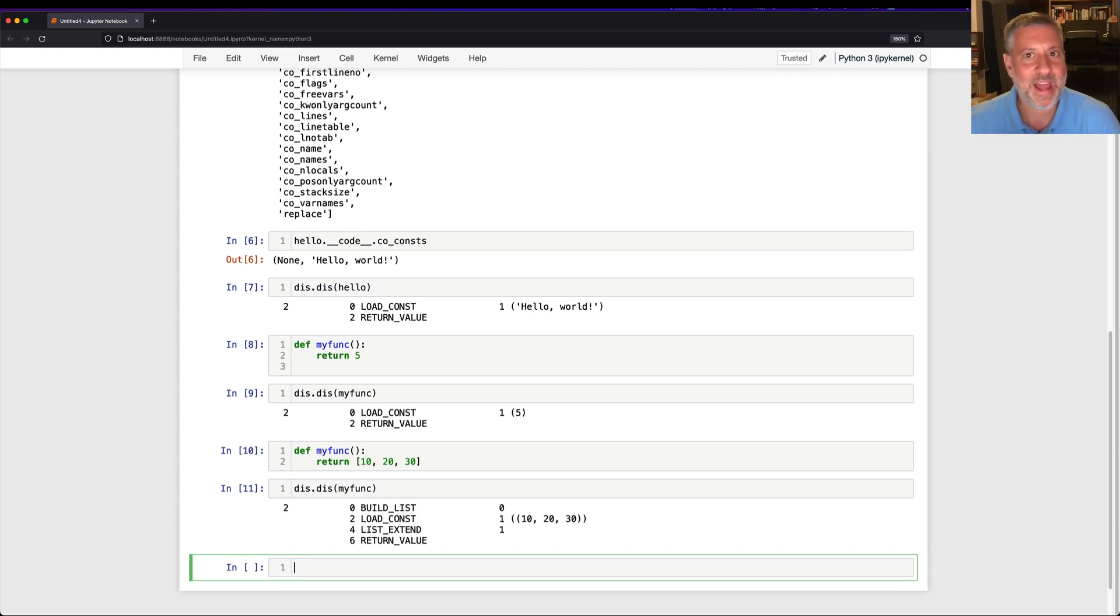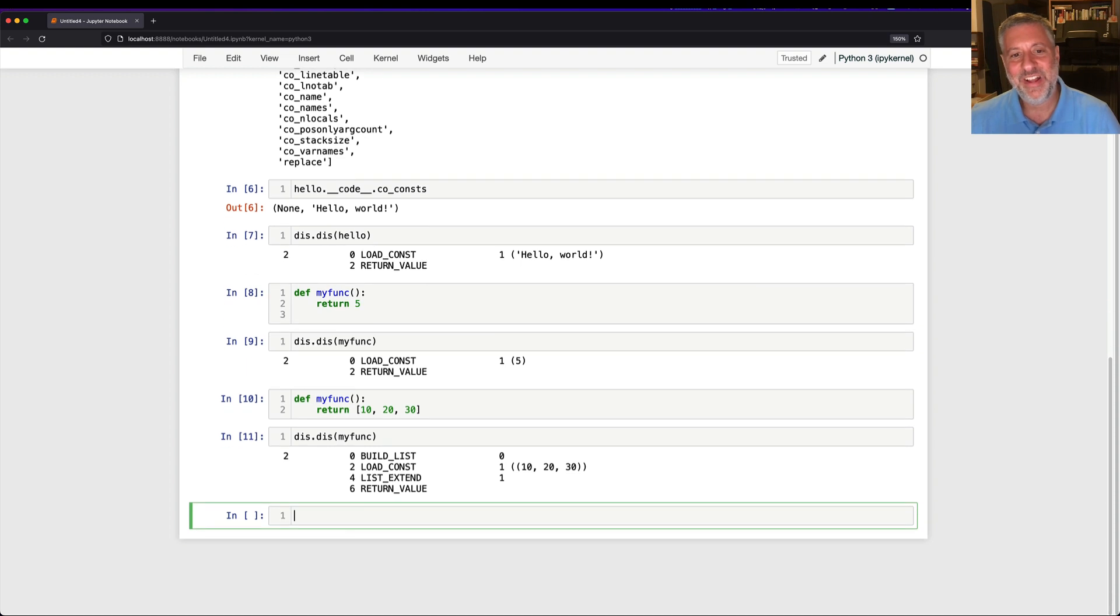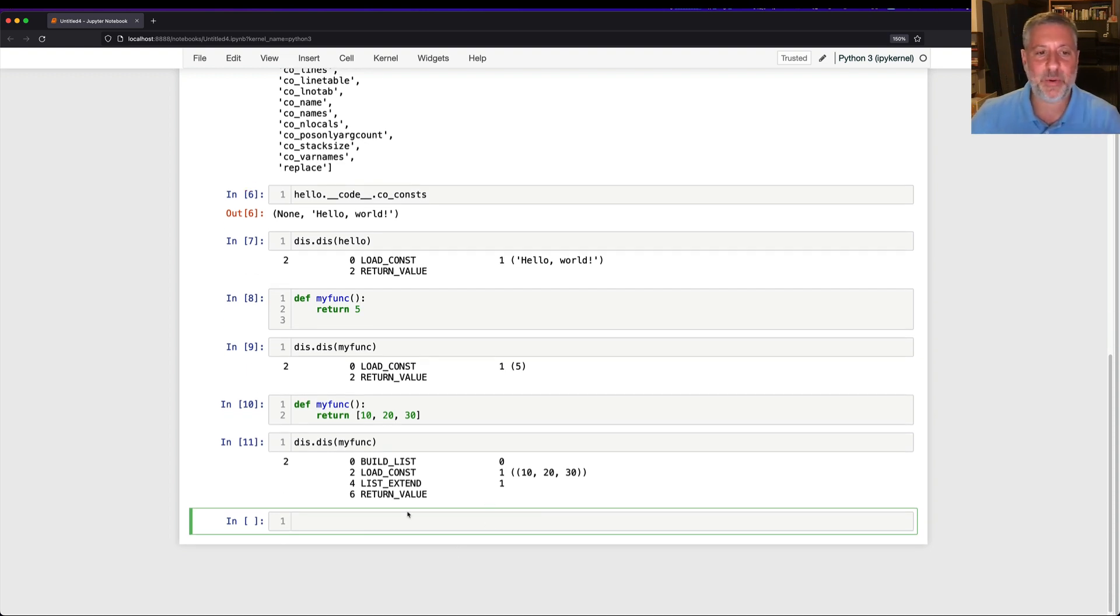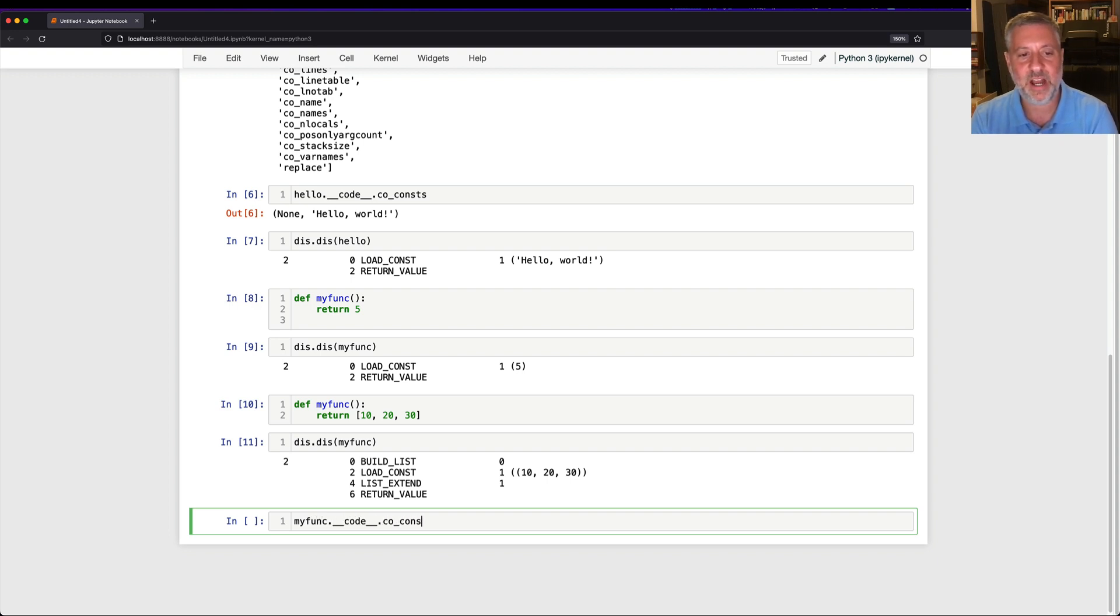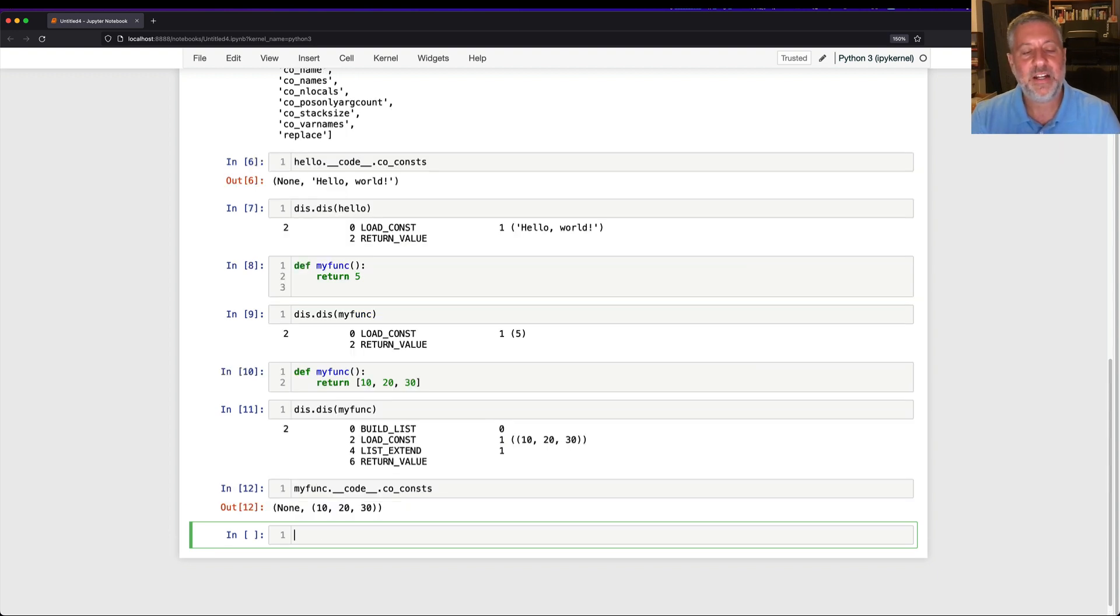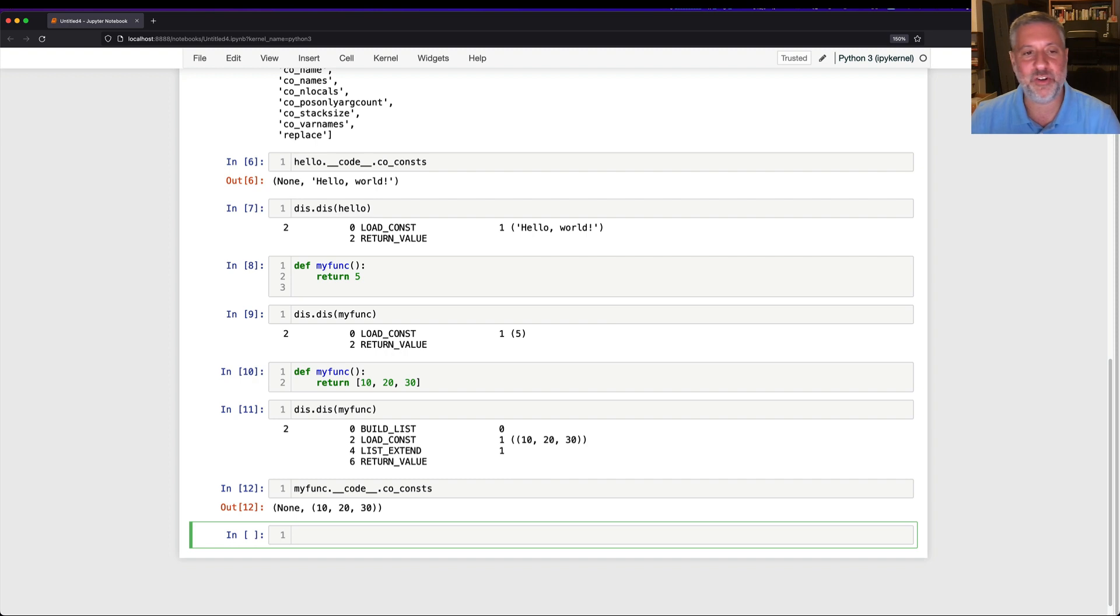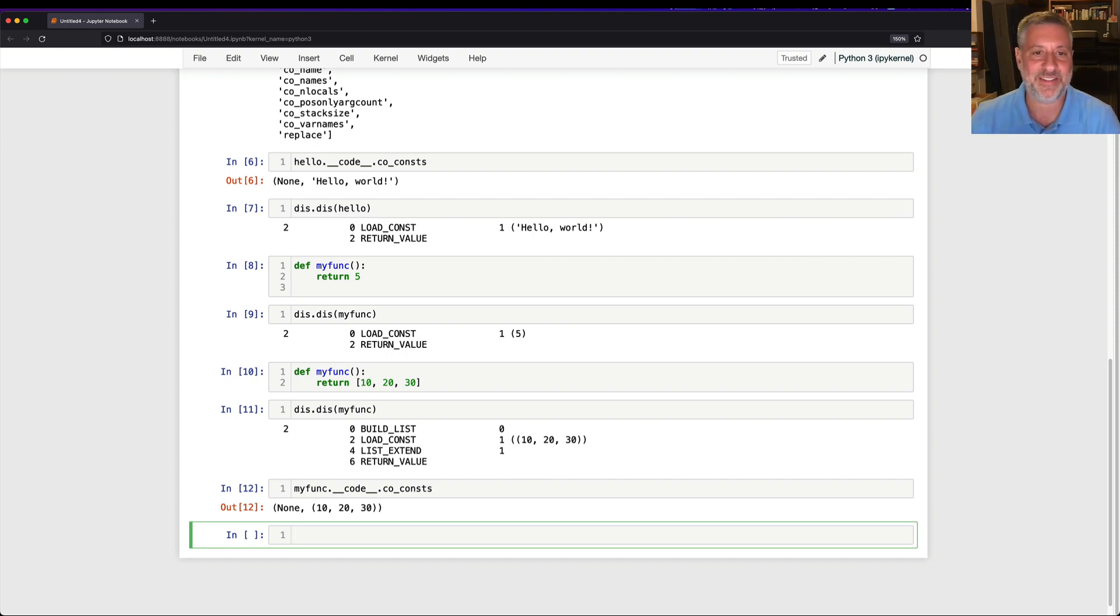No. Actually not. Wait, what? So what's going on here? So what you see then is that our consts, if I look at myfunk.code.co consts, consts can only contain immutable data. So it can contain strings. It can contain integers. It can contain tuples, but it cannot contain a list.